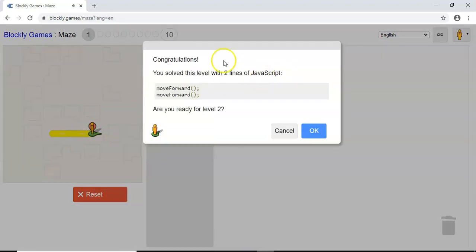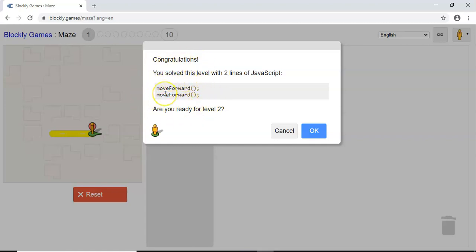It should come up with a message saying, congratulations, you've solved this level with two lines of JavaScript: move forward and move forward. So this is the JavaScript code here. So that's how easy it is to convert this block programming into actual proper industry programming.